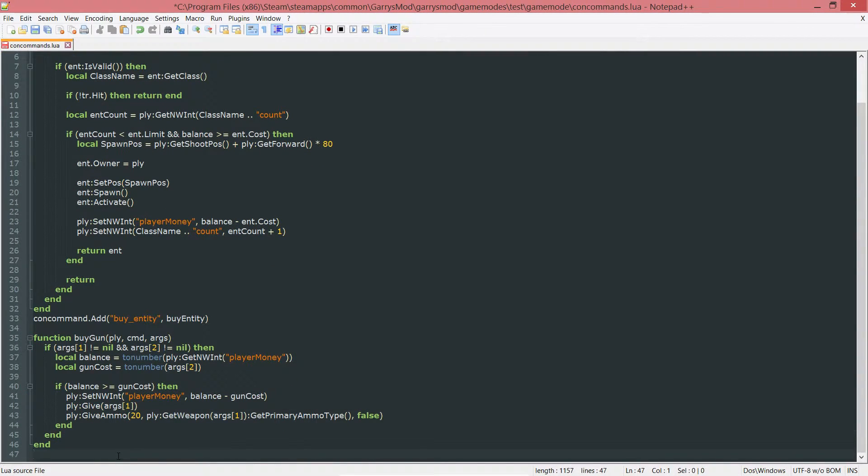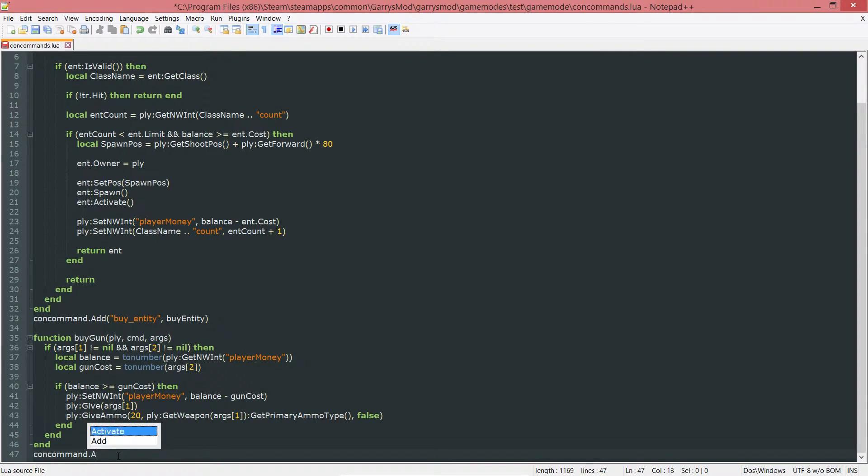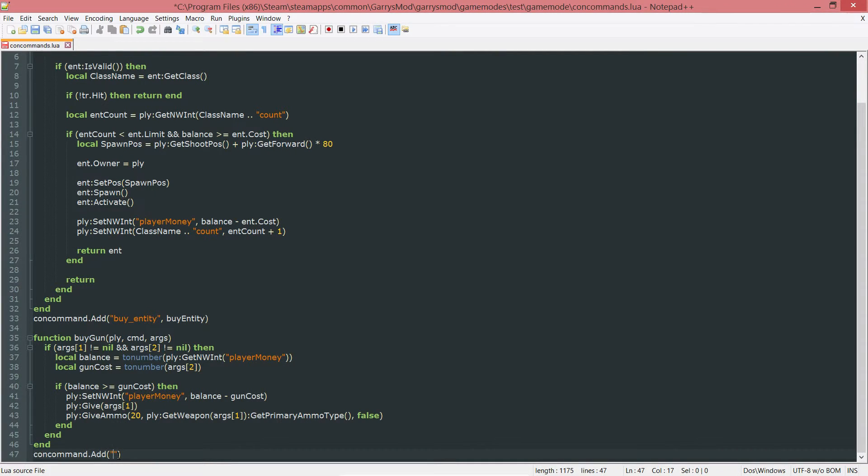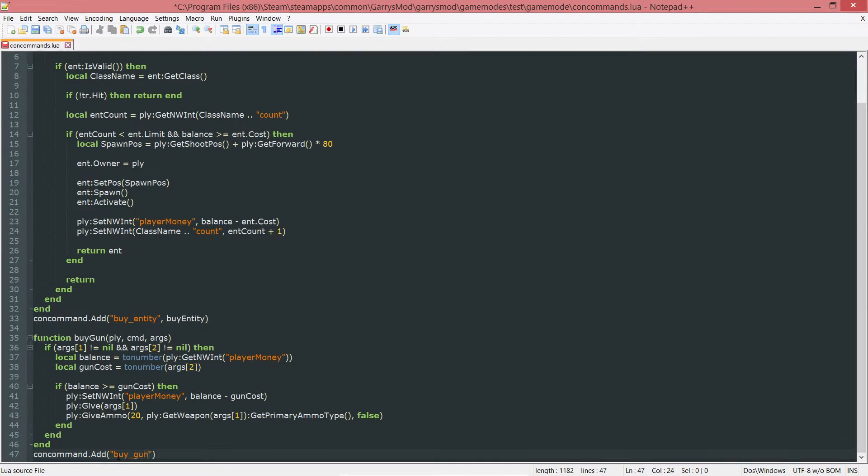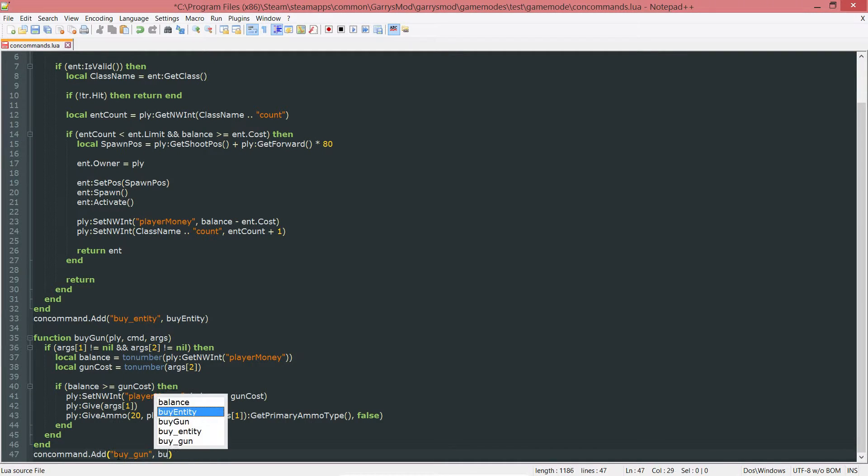Last thing we want to do with this is add this con command so we can actually use it. So concommand.add, first argument being the name of the command. So this will be buy_gun, followed by the function that's going to be called whenever this buy_gun command is ran. So this will be buygun.